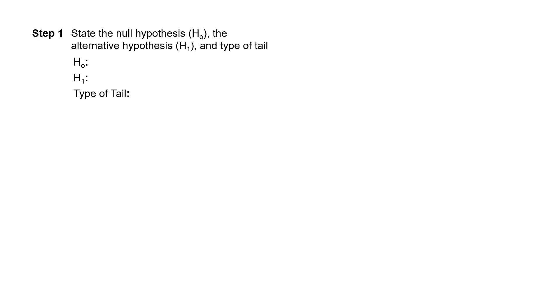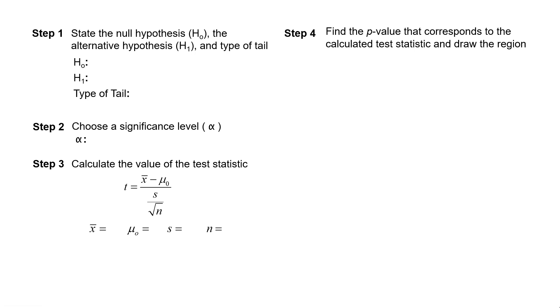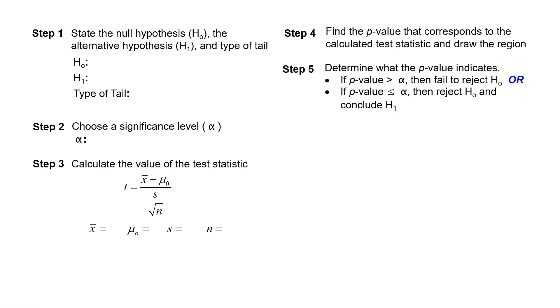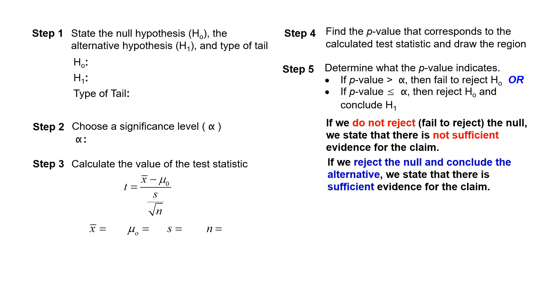So this test involves the six steps as before. Step 1, the null and the alternative. Step 2, the alpha level. Step 3, we compute the test statistic, so we need to know x-bar, we need to know what is the assumed population mean, what's the sample standard deviation, and what's the sample size. Next we compute the p-value. Number 5, we compare the p-value to the alpha level. If we do not reject the null, there is not sufficient evidence for the claim. If we do reject the null and conclude the alternative, there is sufficient evidence for the claim.